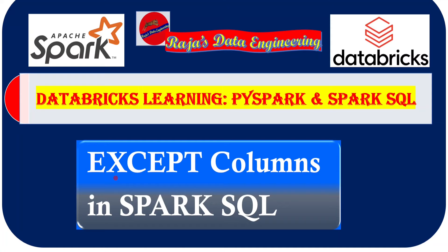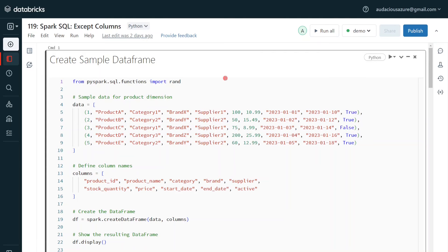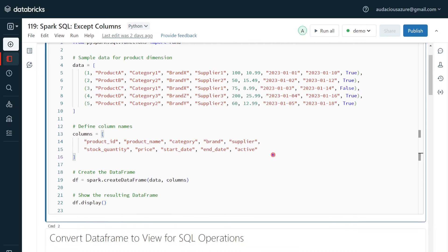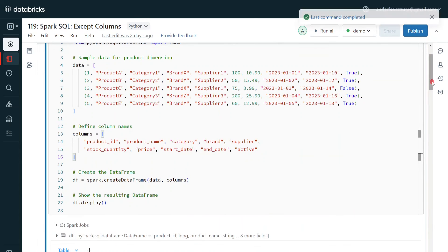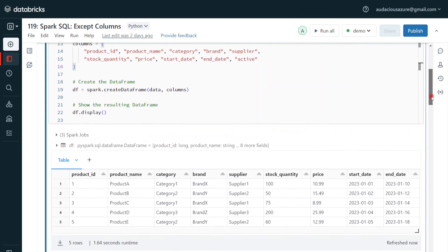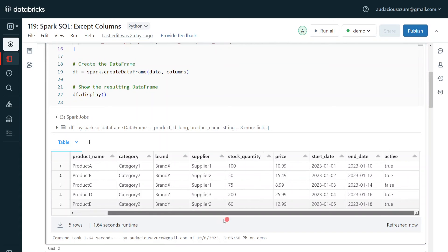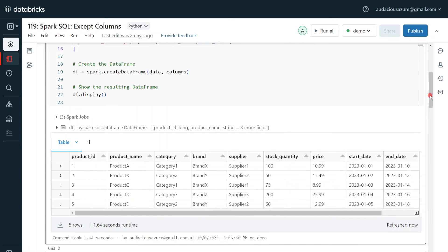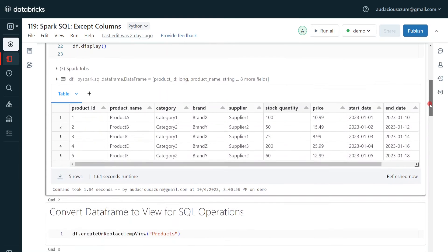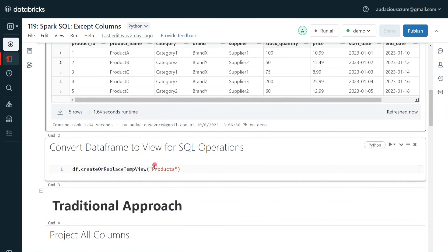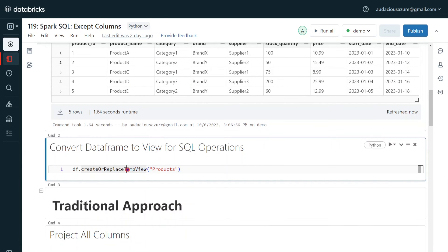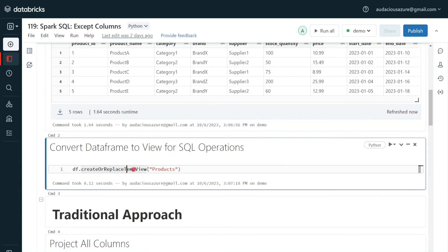Let's get started with the demo. I have logged into my Databricks environment and my cluster is up and running. In the first step, I am going to create a sample dataframe to walk through this demo. The sample dataframe is created. It contains product-related information with 10 columns. Now I am going to show this feature using Spark SQL, so I want to convert this dataframe into a view. I am creating a view called 'product' using CREATE OR REPLACE TEMP VIEW. The temp view is now created.